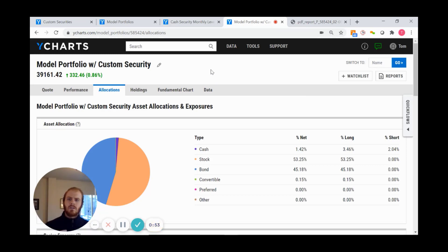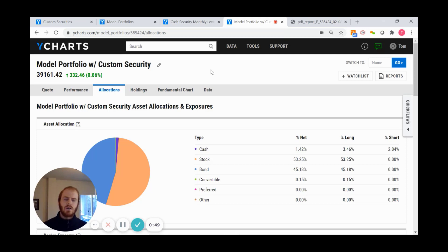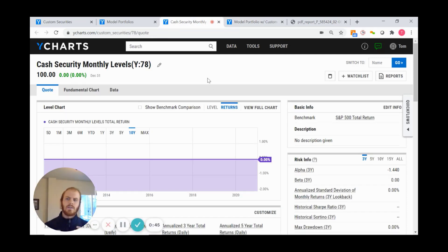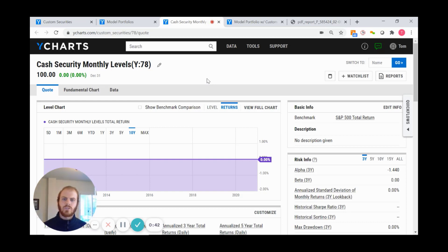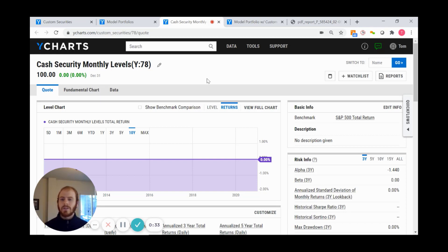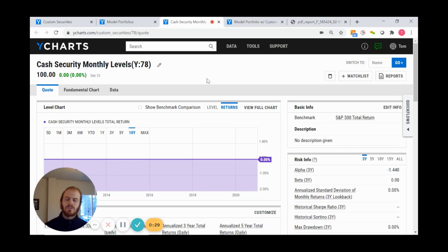You also have the ability to enter cash levels—you can see a zero percent return here where all levels for each month or day would be the same. Another use might be a discontinued or international security that we don't carry in the database. If you have access to those returns or levels, you can upload that information and have it represented within YCharts.